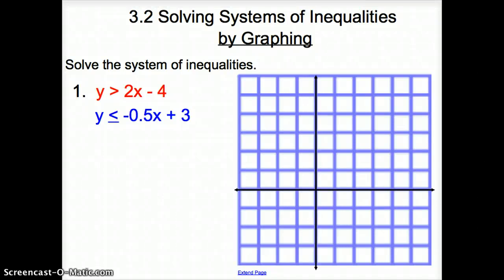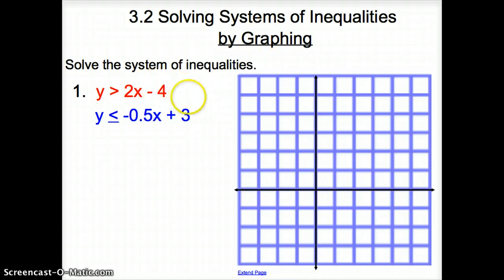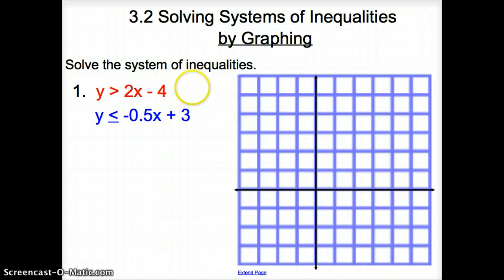Welcome, ladies and gentlemen, to section 3.2, solving systems of inequalities by graphing. Here in number one, we are asked to solve the system of inequalities, and this is what a system of inequalities would look like.